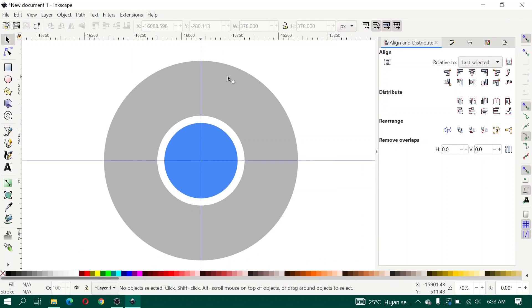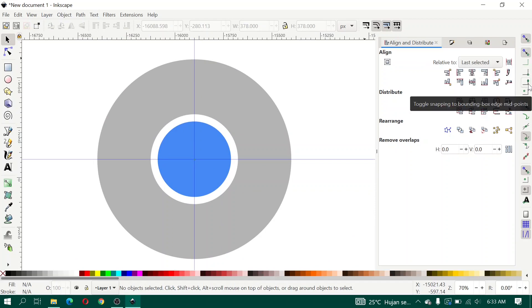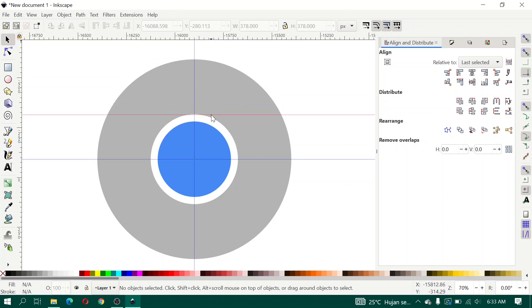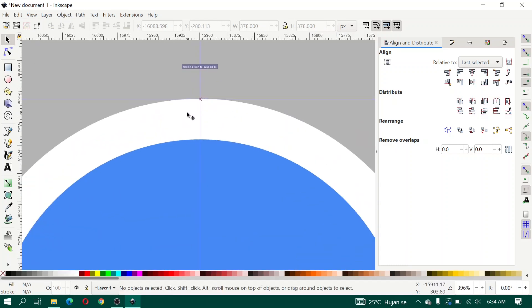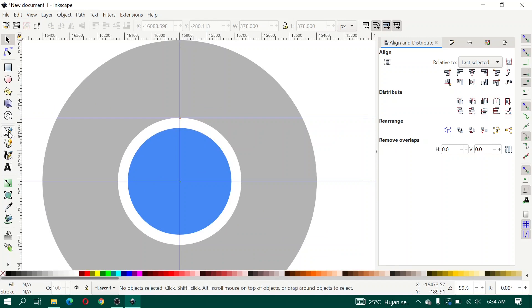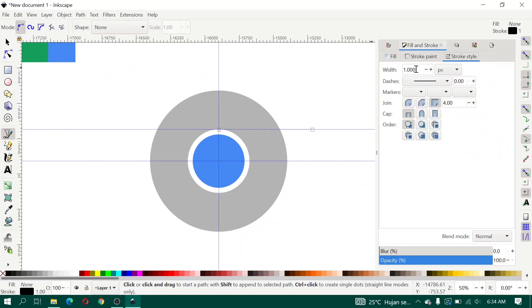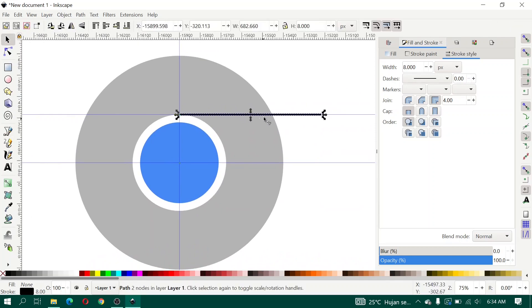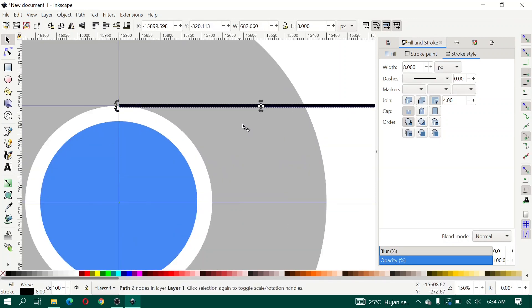Enable snapping, snapping bounding box corners. Create a grid — enable snapping to bounding box. Then create a grid line to cross, and create additional grid lines like this.